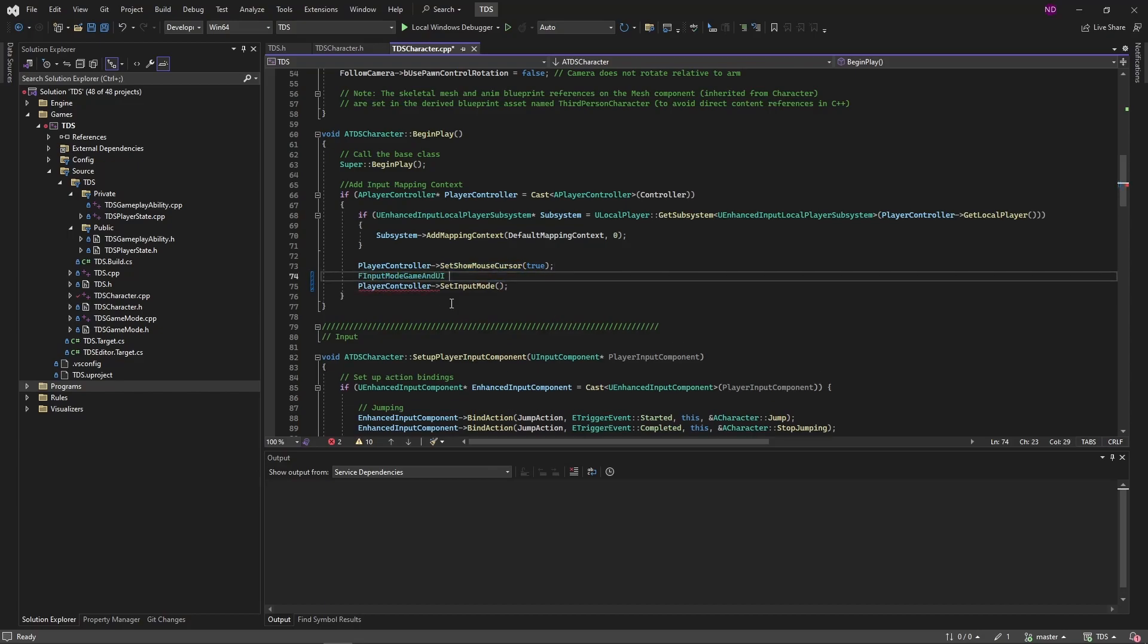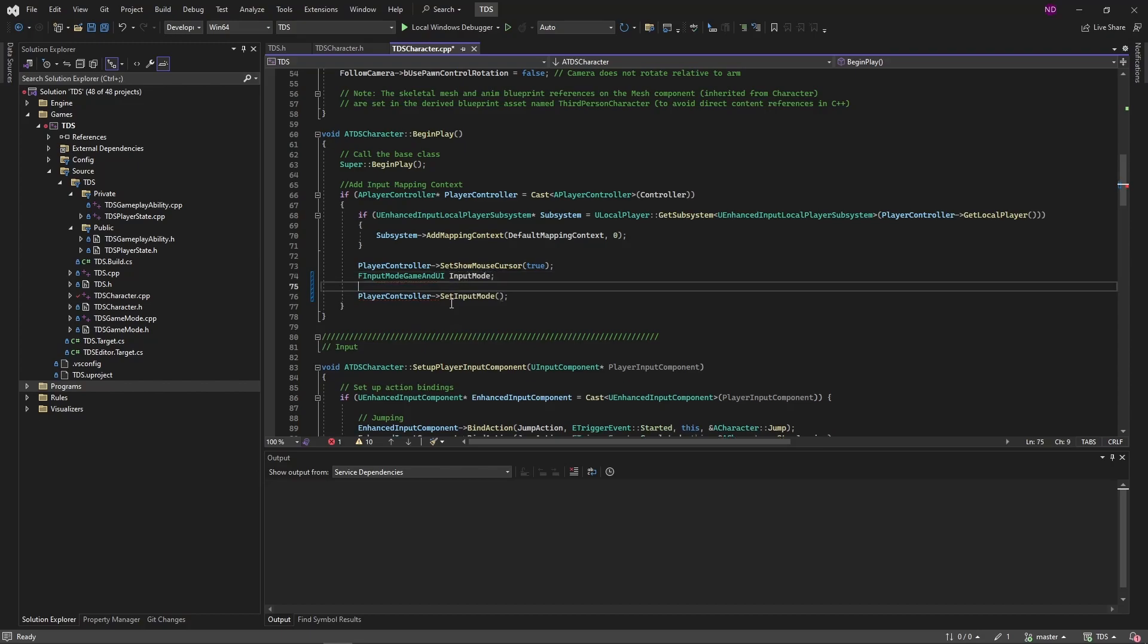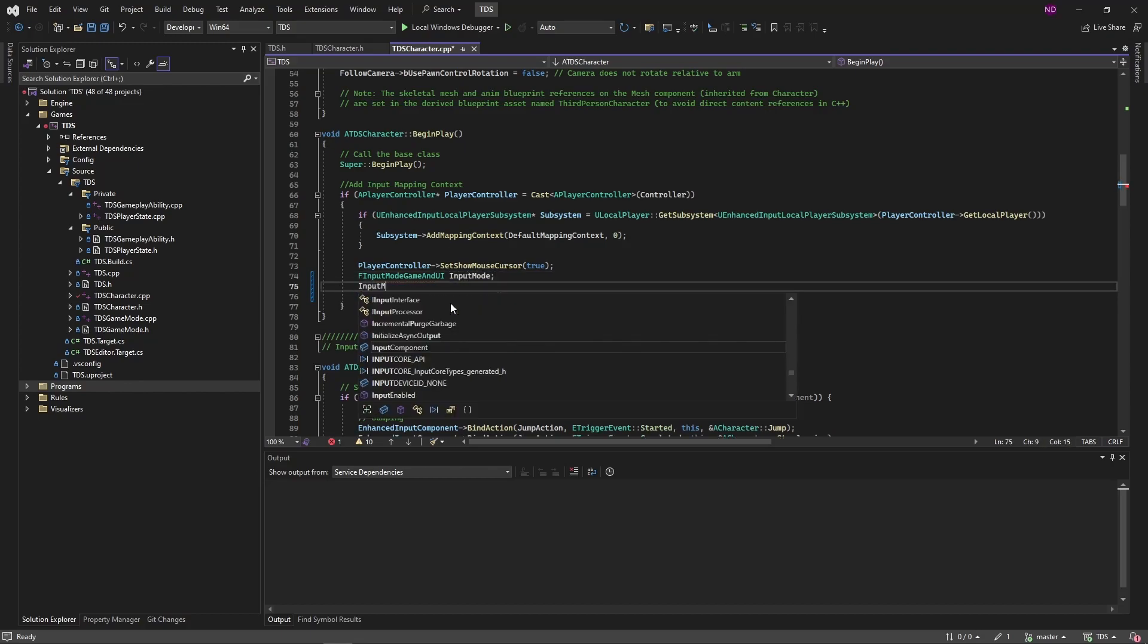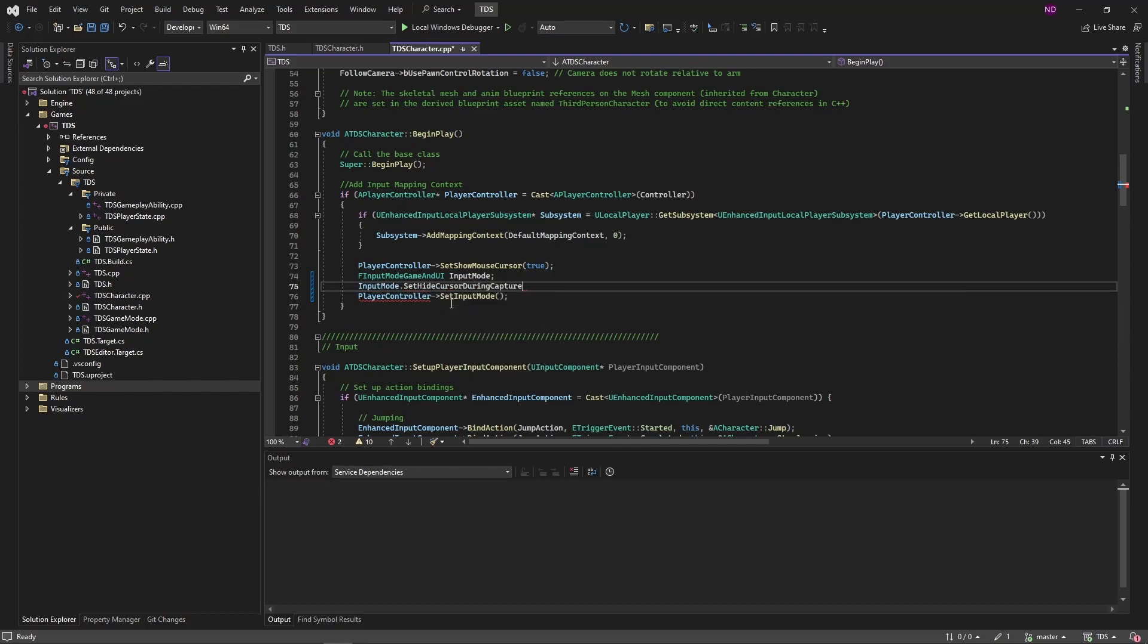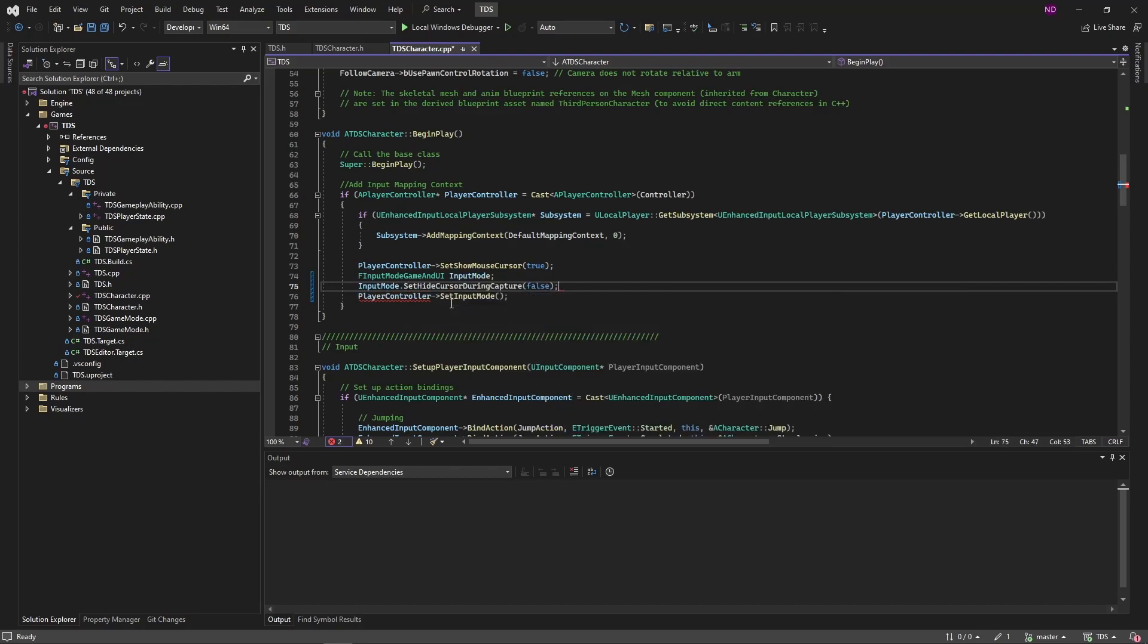So to fix that, we're going to take this struct, create a variable from it, use that to call setHideCursorDuringCapture and set that to false and then pass that along.